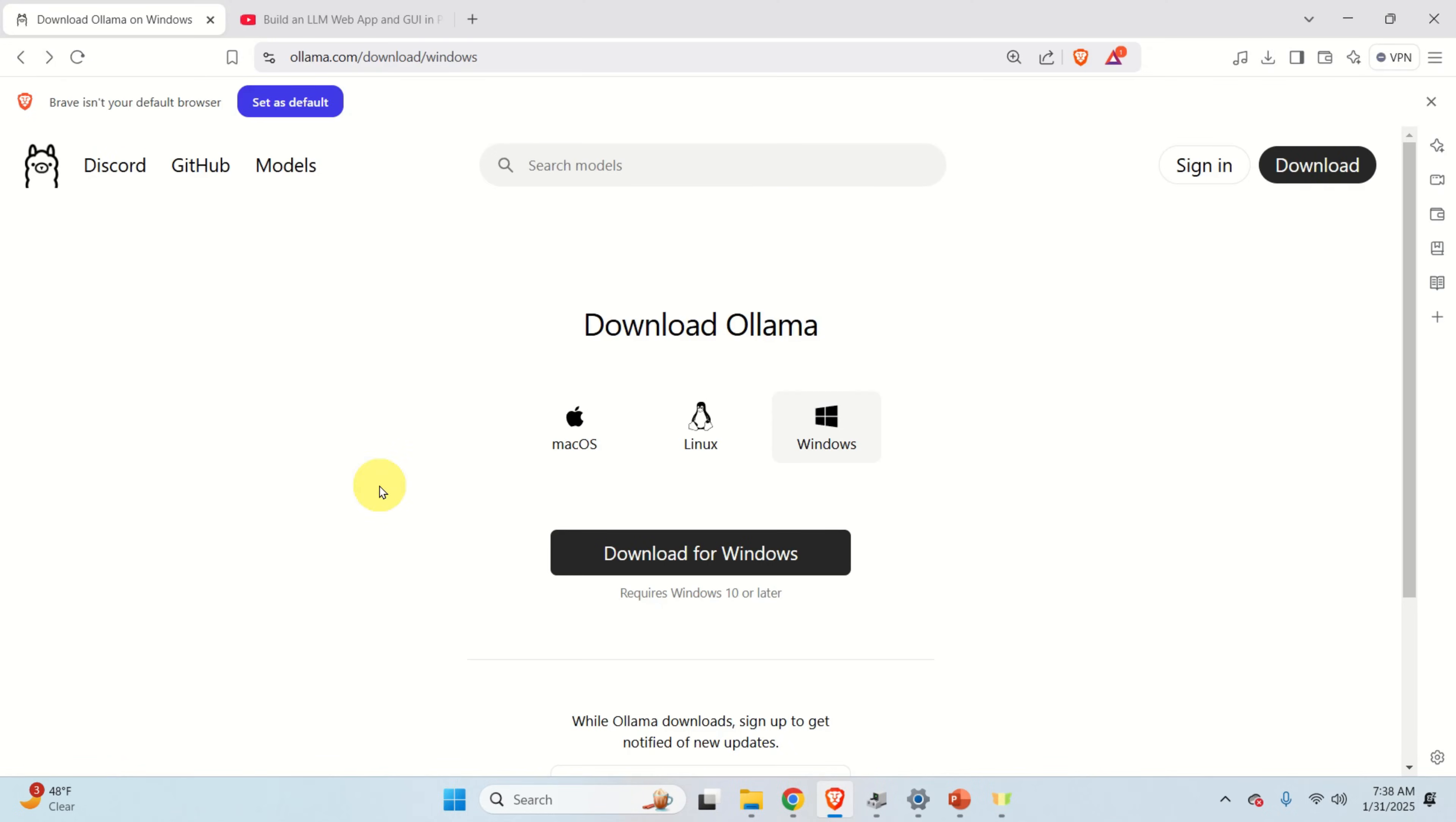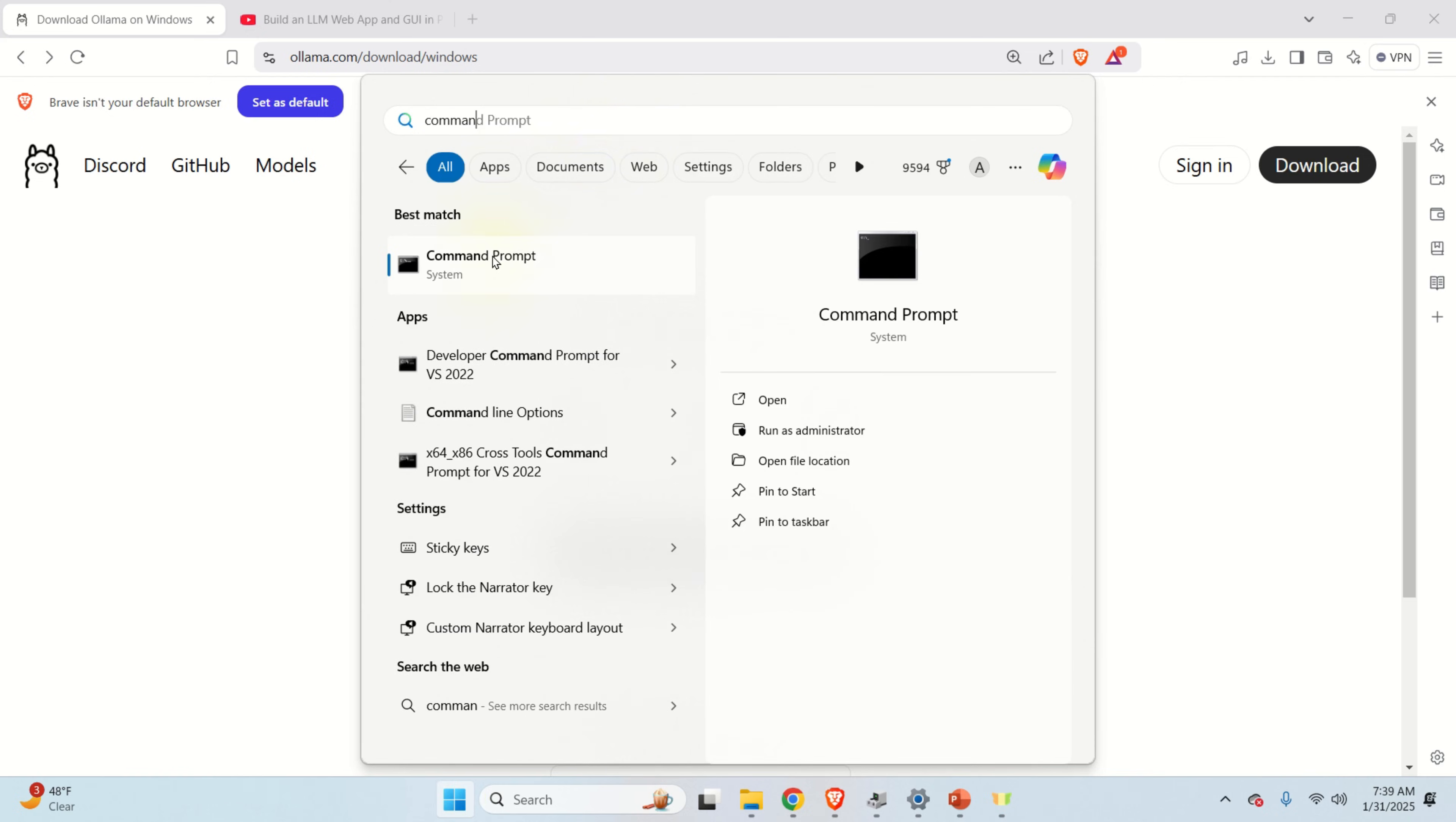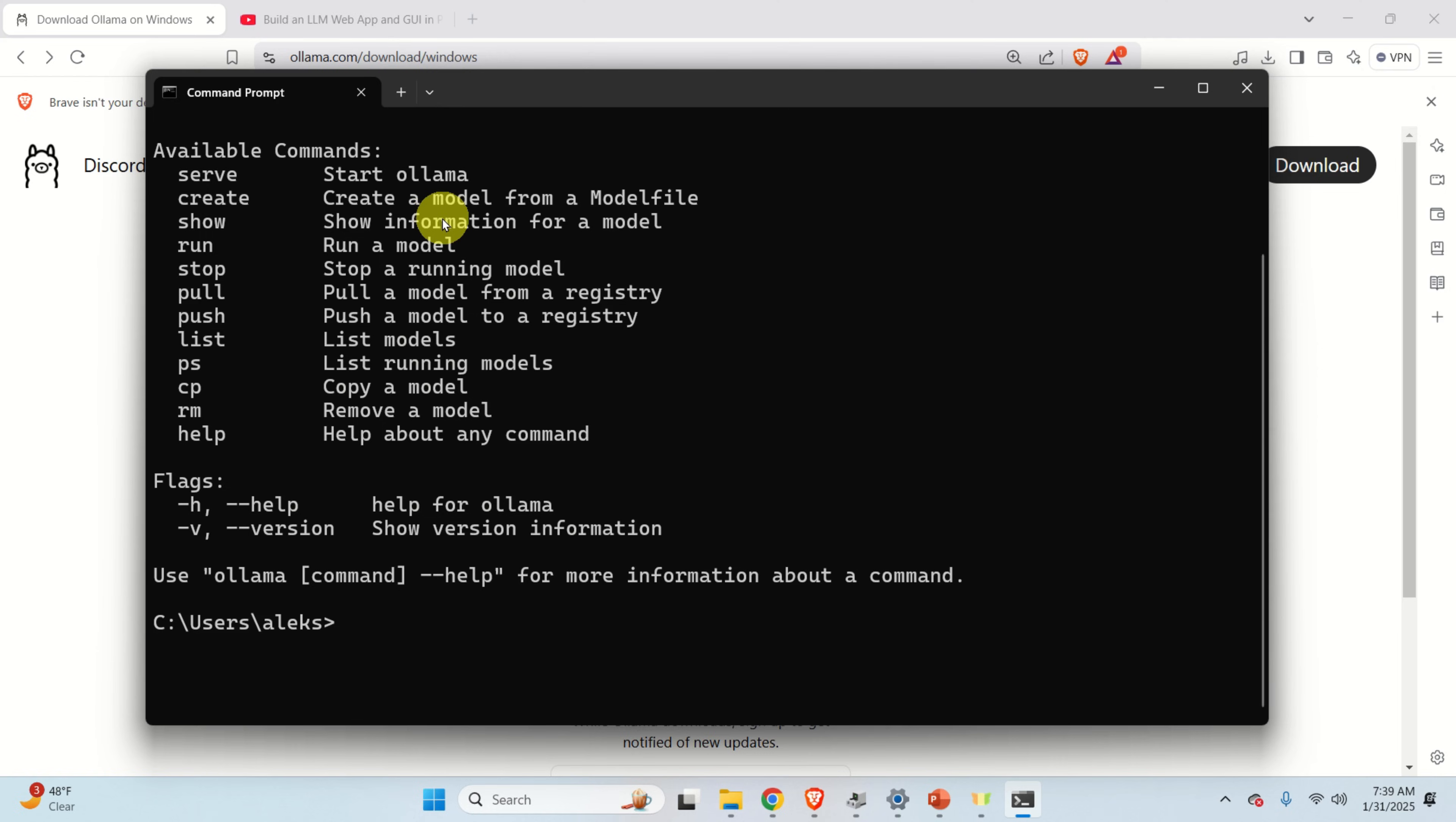After Ollama is installed, we need to verify the installation. First of all, click over here and you should see this cute small icon and it should be written Ollama. Ollama is currently running in the background. Next, let's verify the installation by using the command line. Click here and search for Command Prompt. Open Command Prompt and over here type Ollama and if you see this type of response, this means that Ollama is installed on your system and we can proceed further.